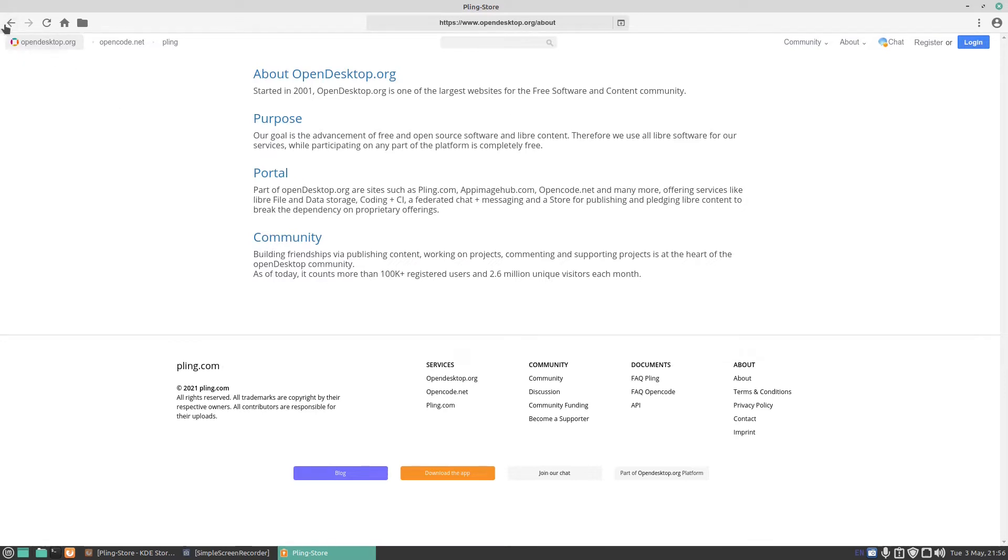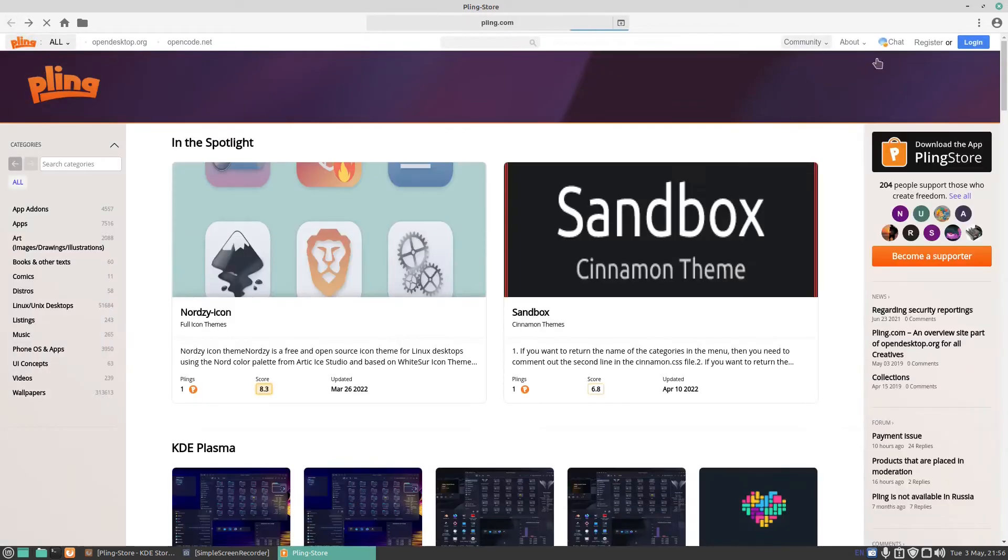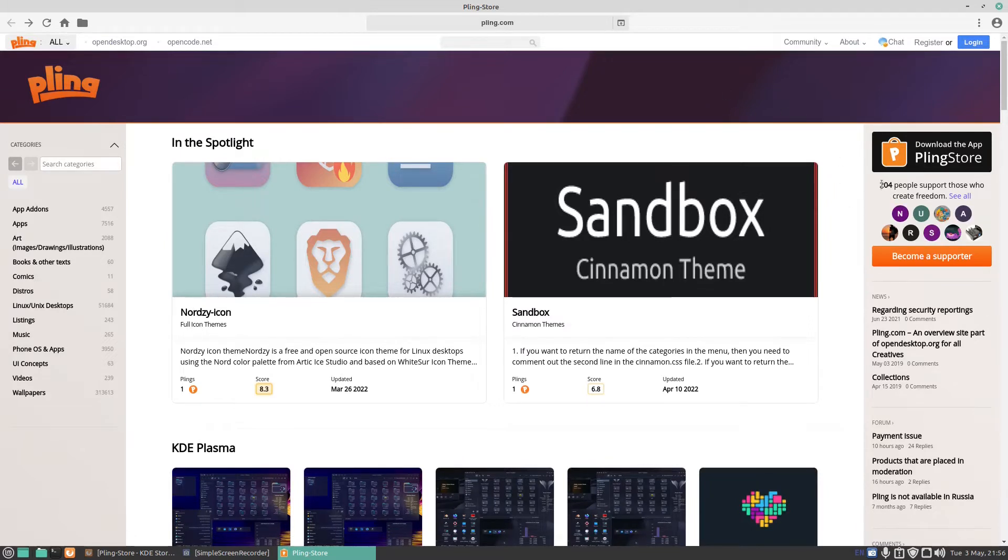If you wish to donate you can donate. It says 204 people support those who create freedom. See all, become a supporter, there you go.